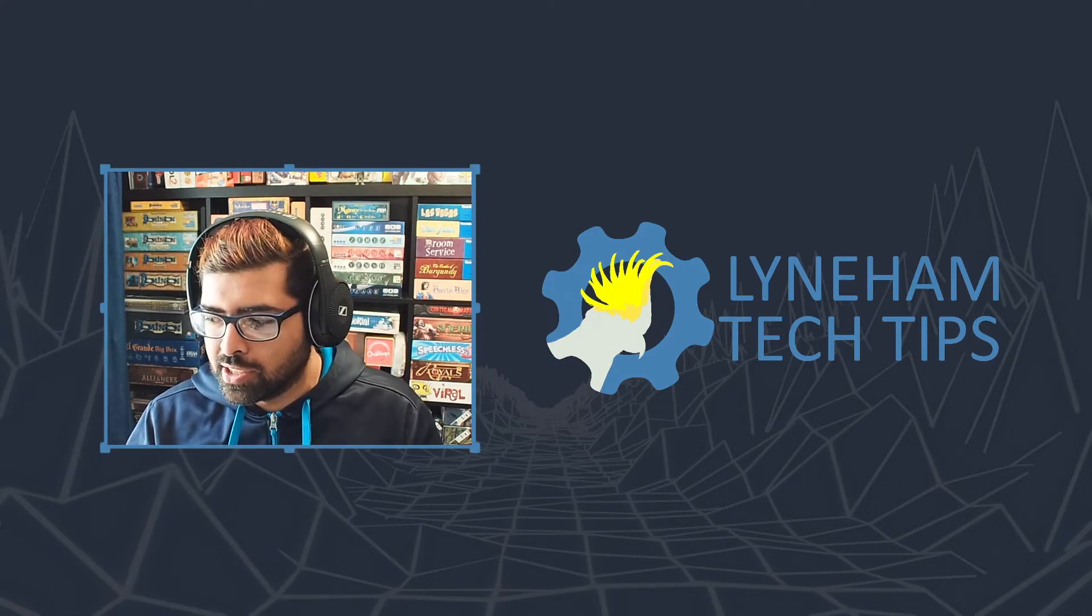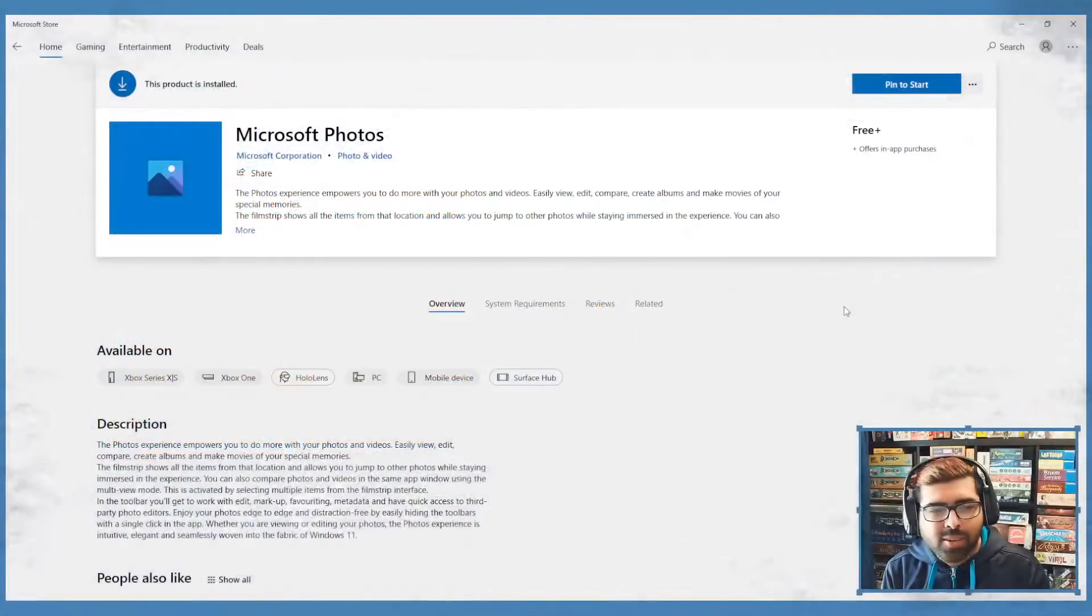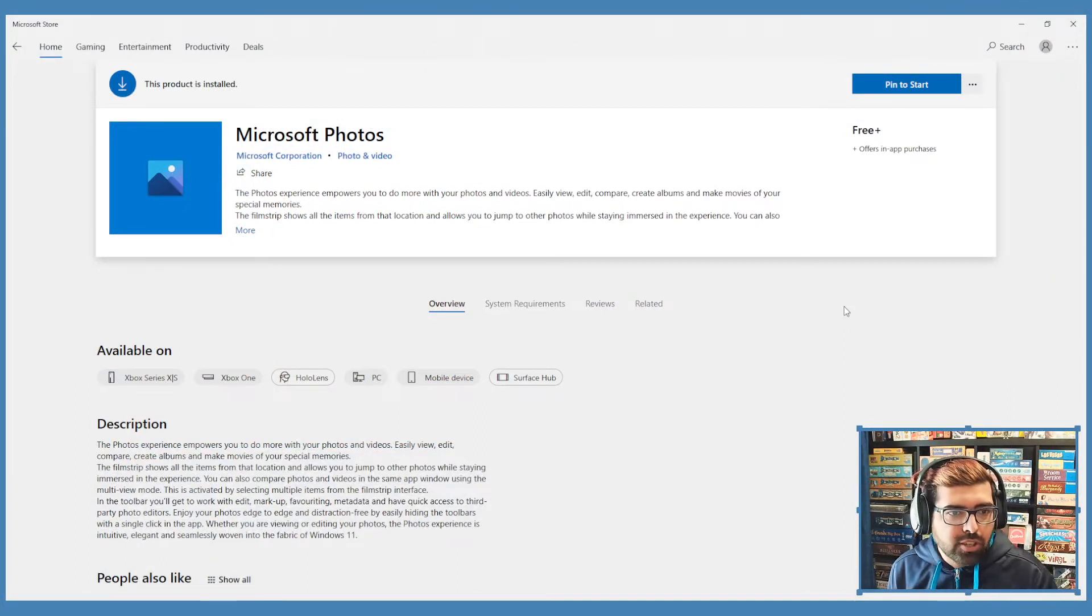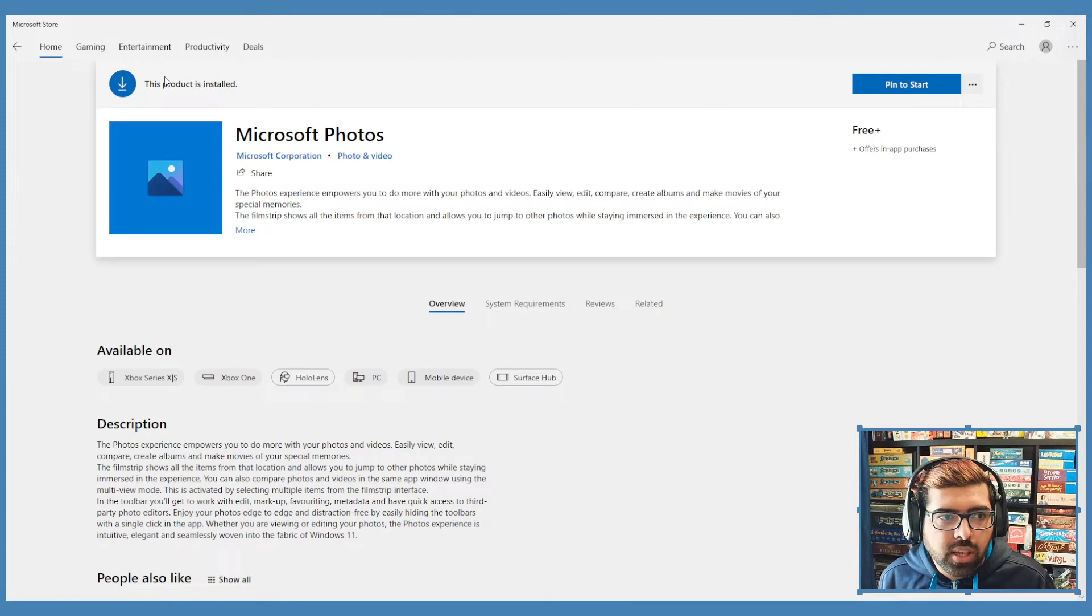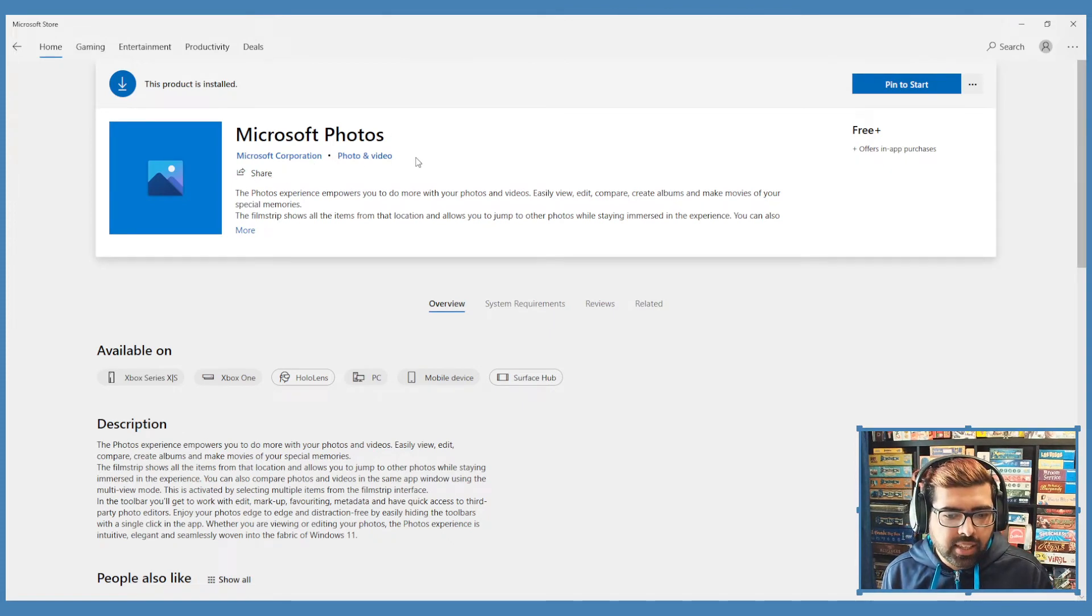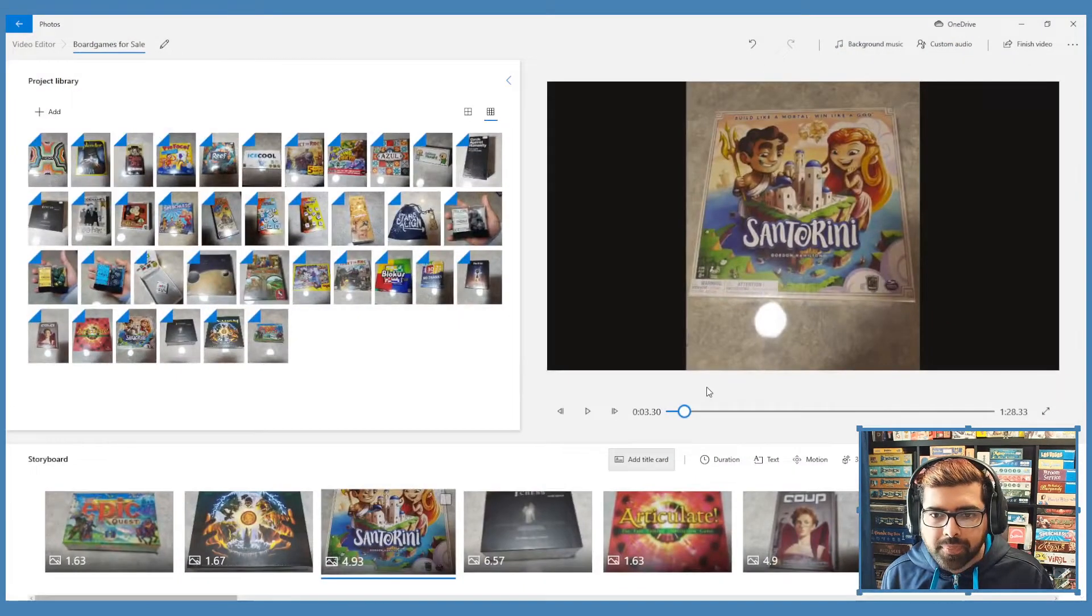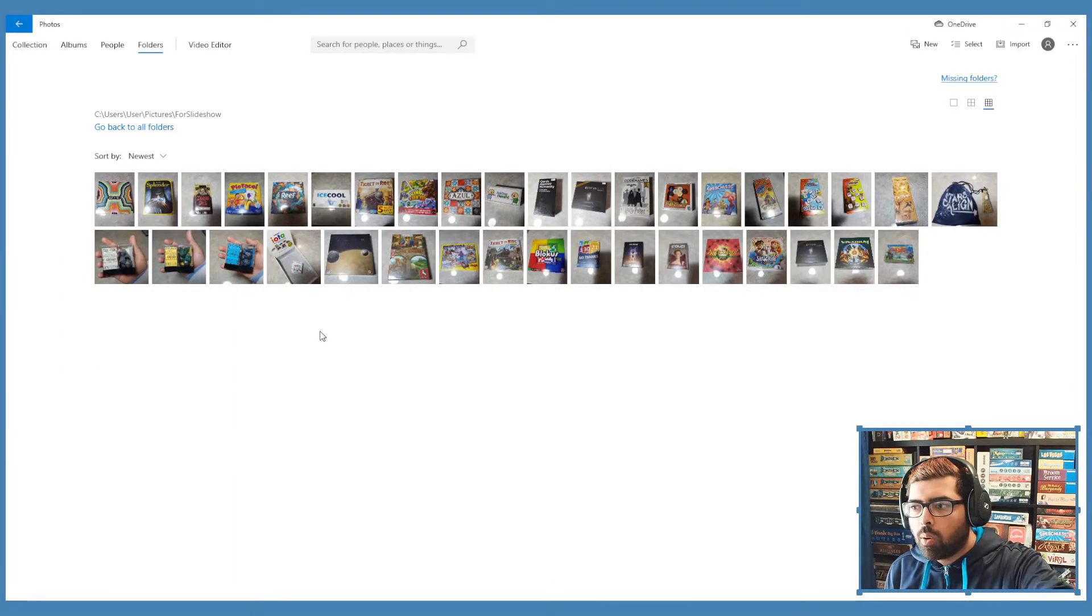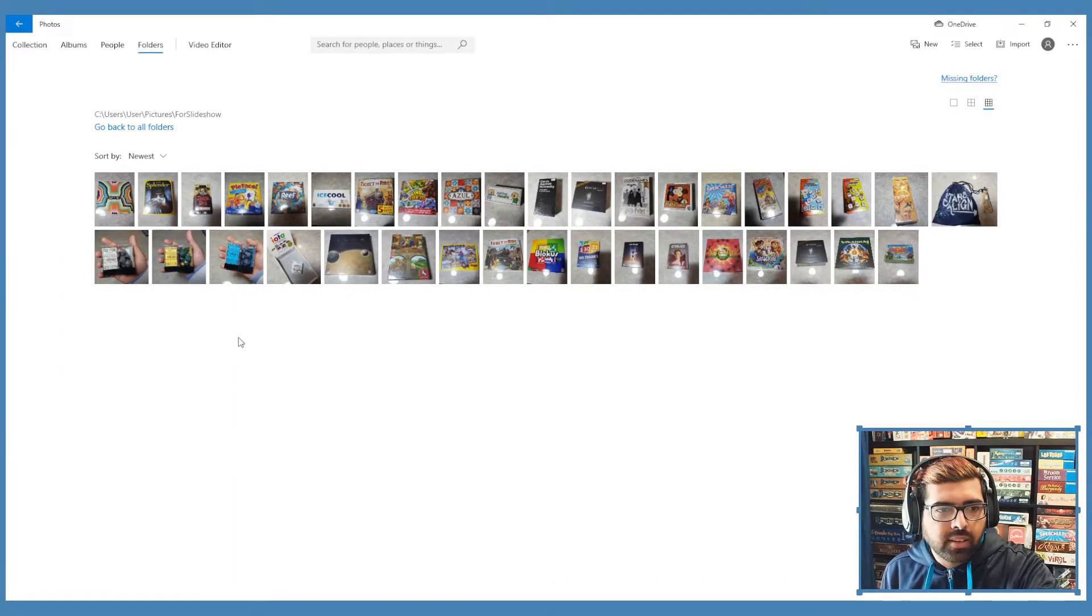Actually, you just might want to use the one which is built into your computer. If you're using Windows 10, Microsoft Photos is already installed on your computer. If it's not, make sure you go to the Microsoft Store and find this thing called Microsoft Photos. It is amazing. Let me open it up here.